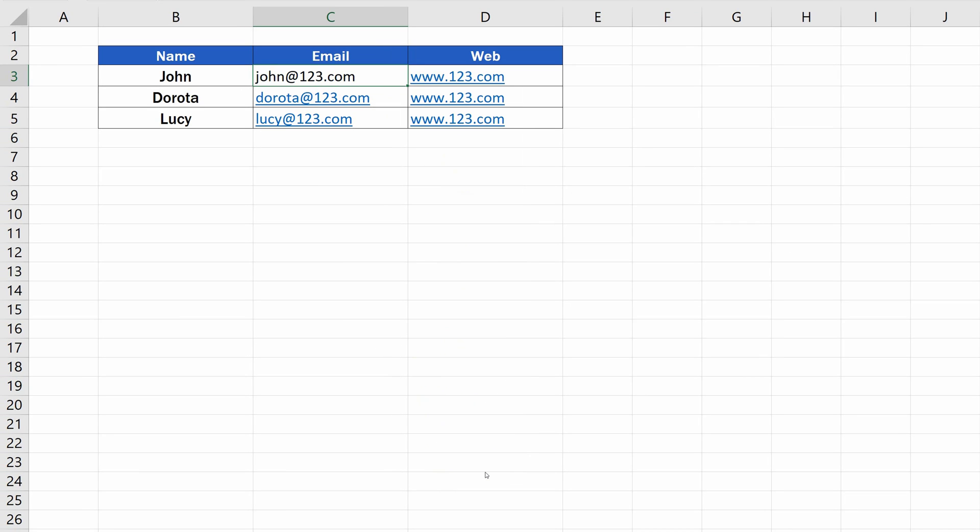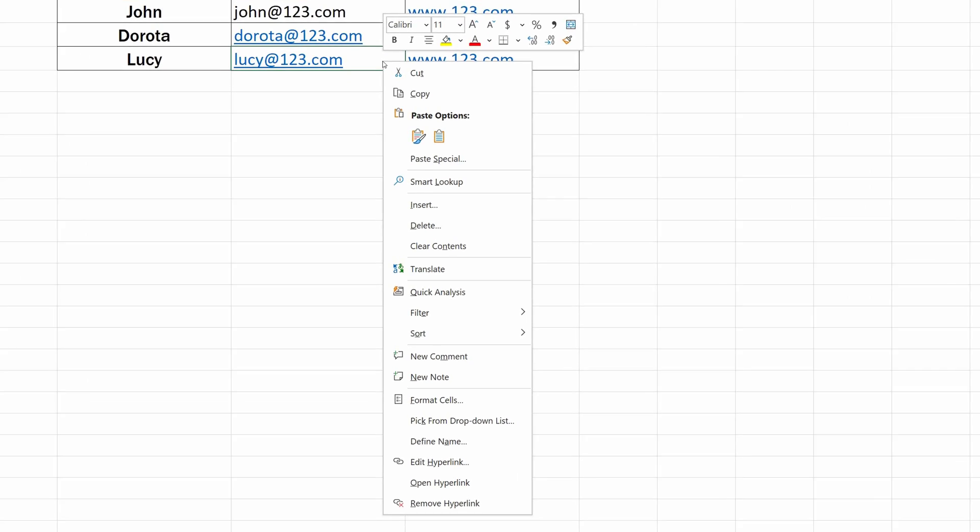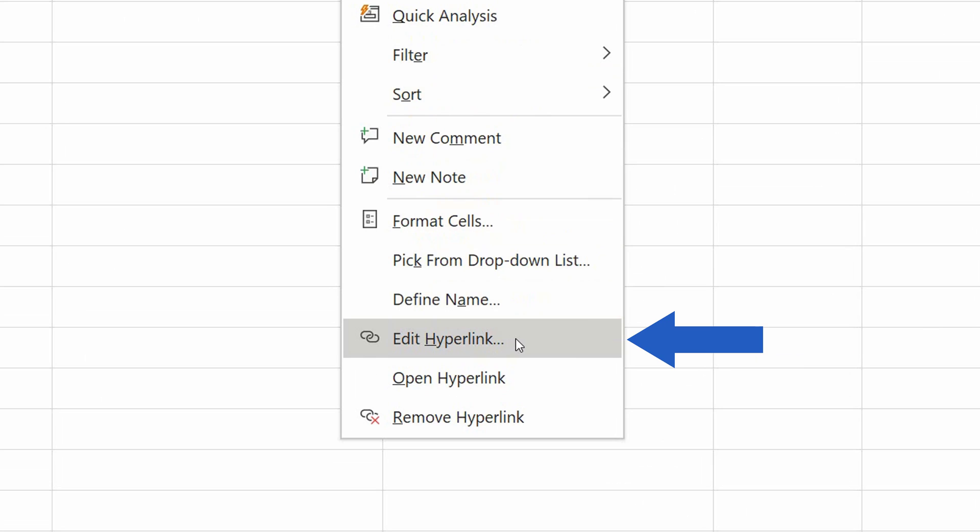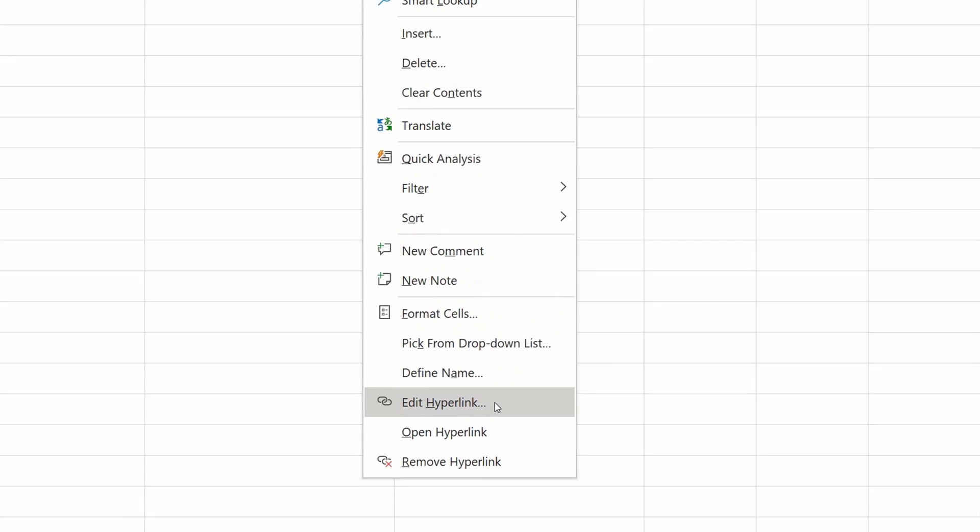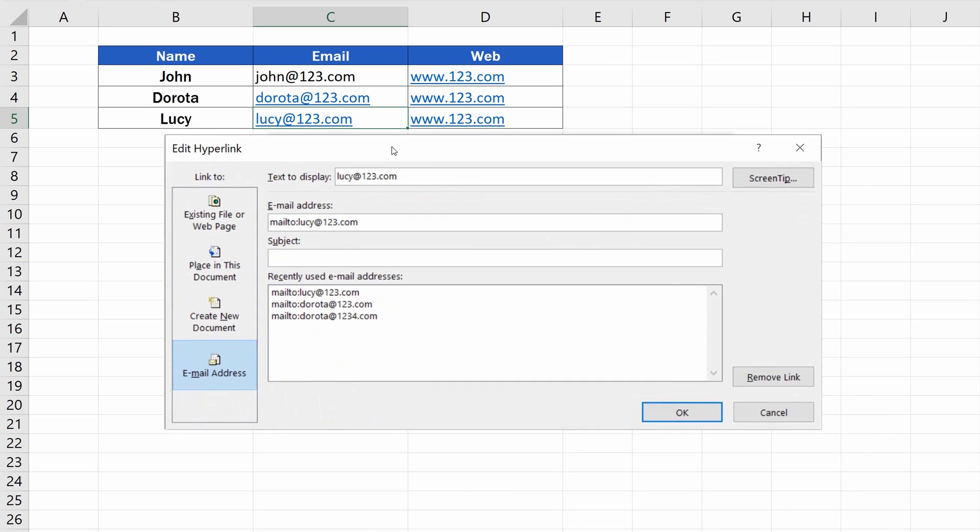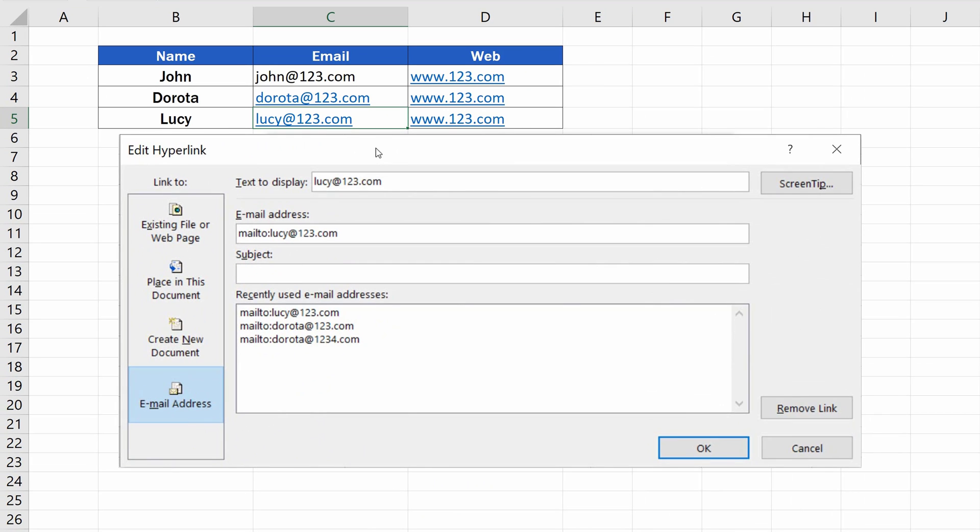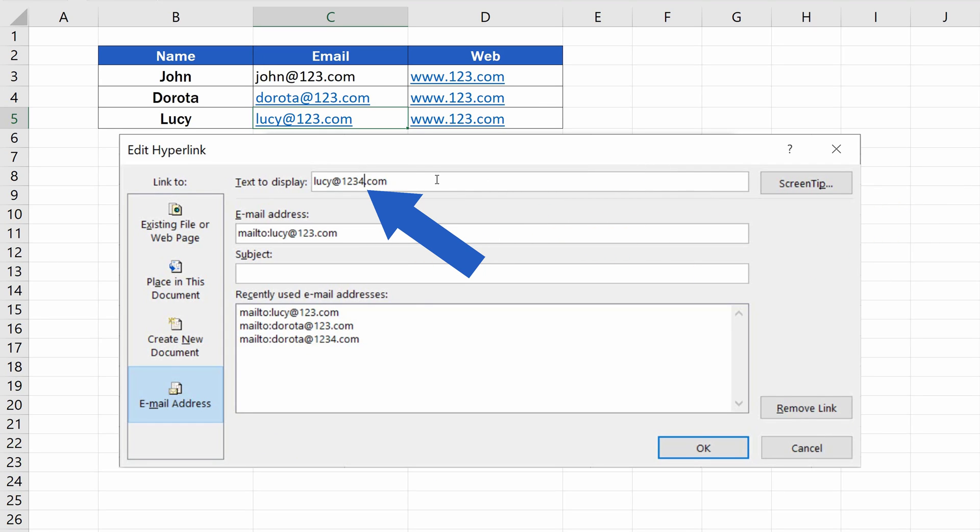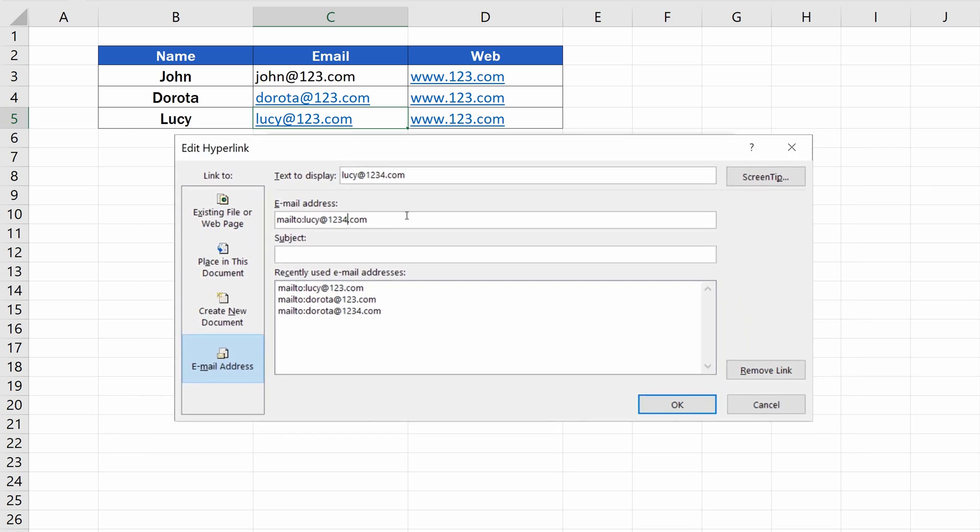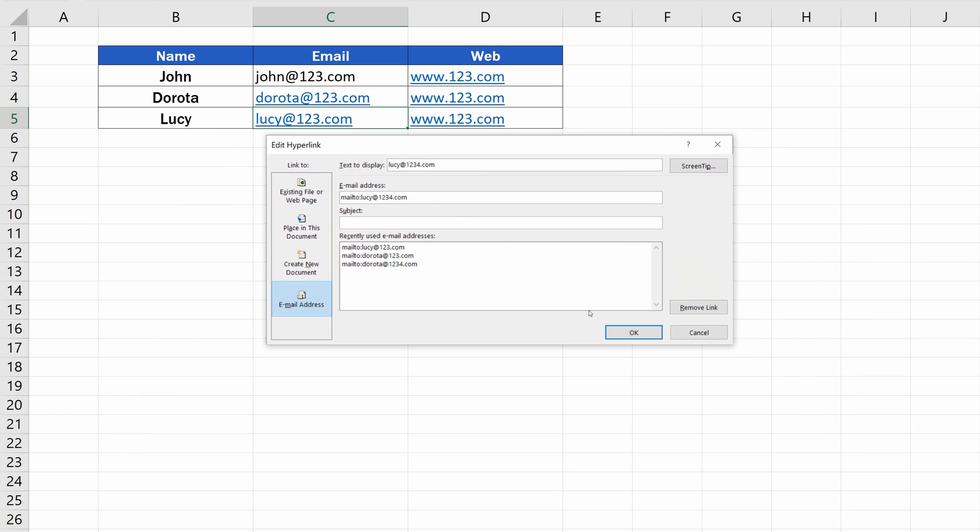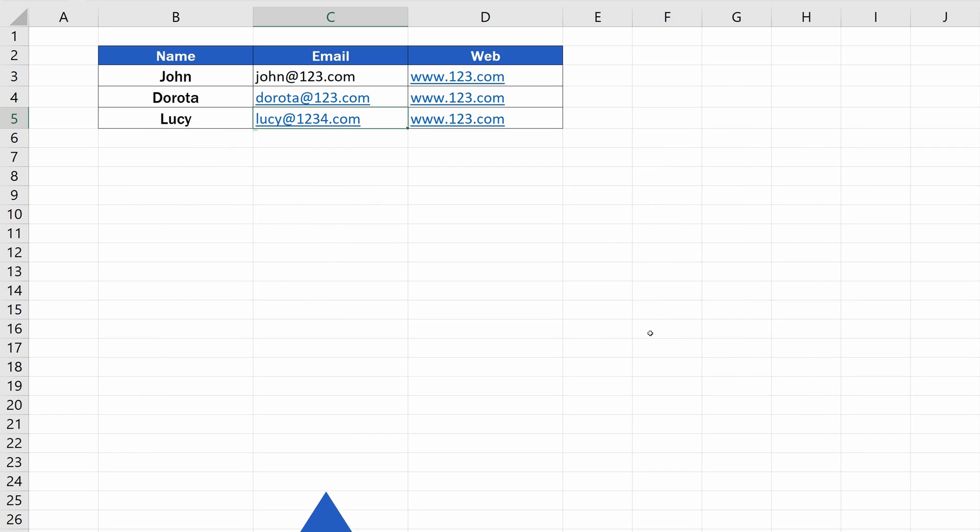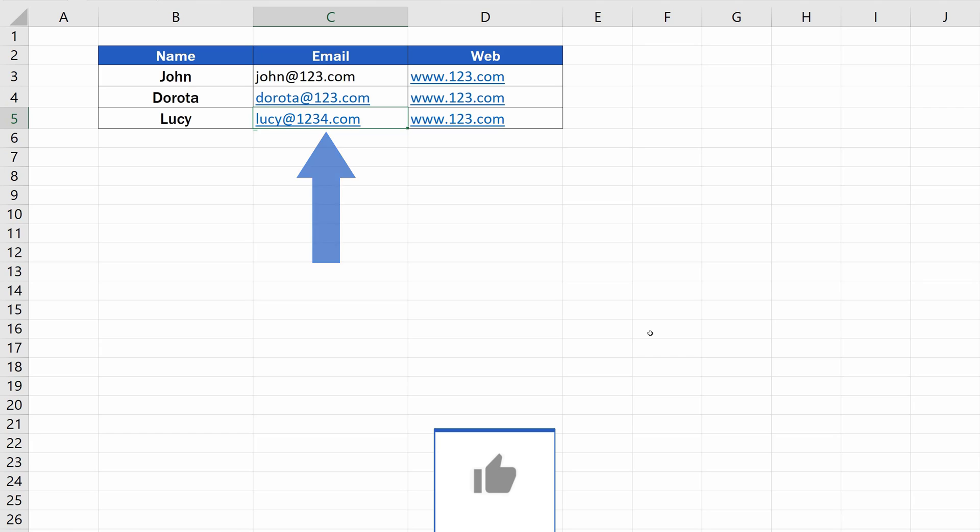If you simply want to edit the hyperlink, select the cell with the hyperlink, then do the right-click again, but now choose the option Edit Hyperlink. In this pop-up window, you can edit the displayed text. For example, we can add 4 here, and we'll add 4 into this email address too. Click on OK, and you'll see that the change has taken place right away.